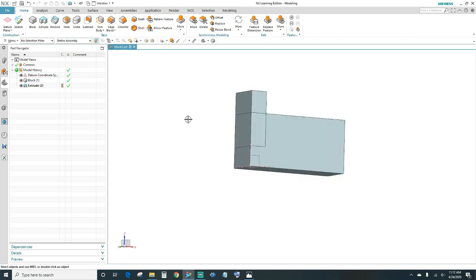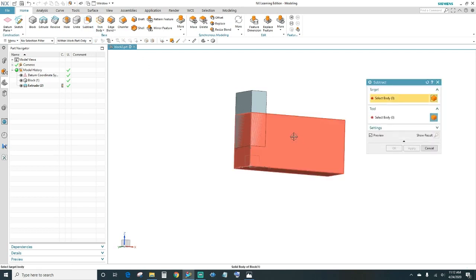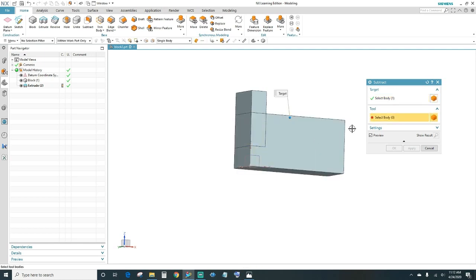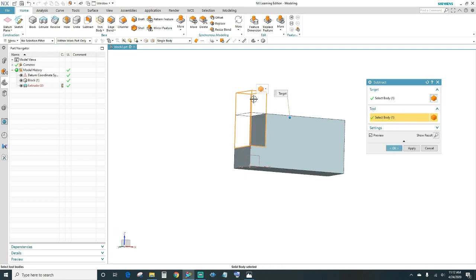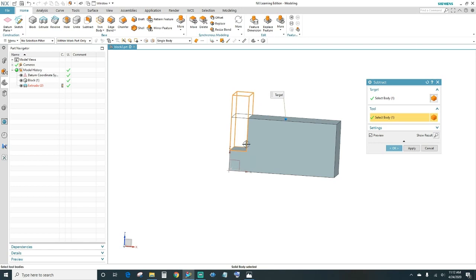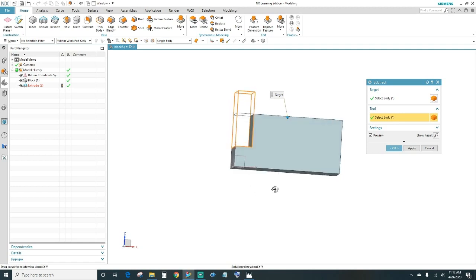Now we want to subtract that block from the original block. Come up here to subtract — you always want to select your body, which is the first block you created, and then select the new block to subtract. Press OK and now we have that cutout.